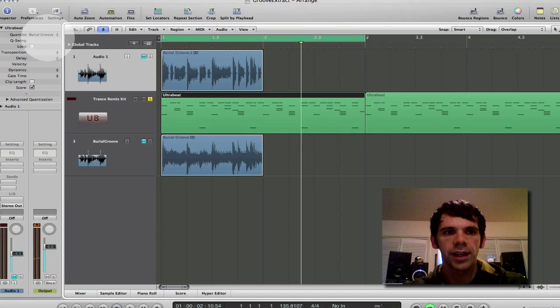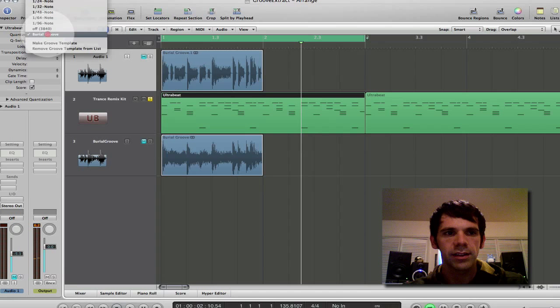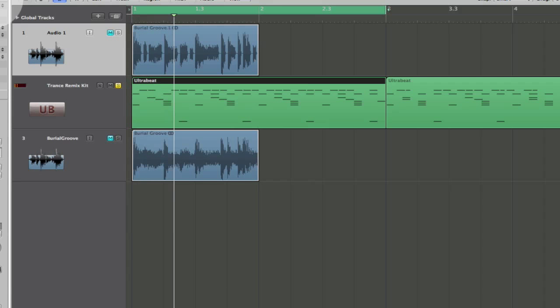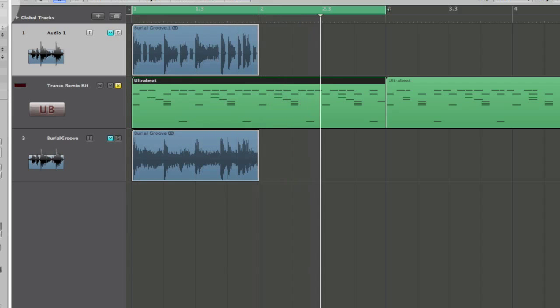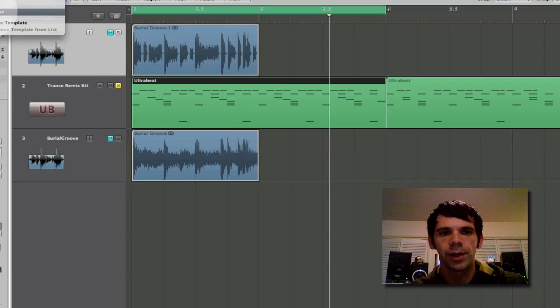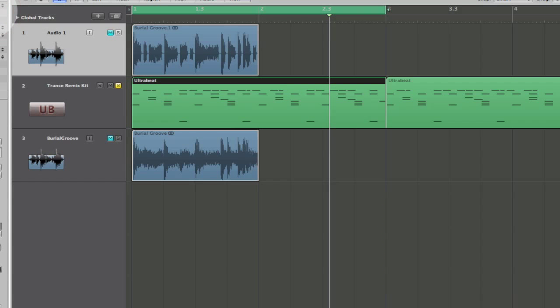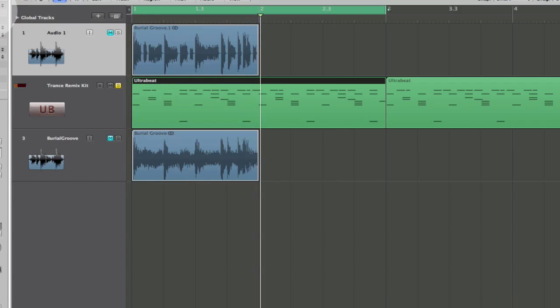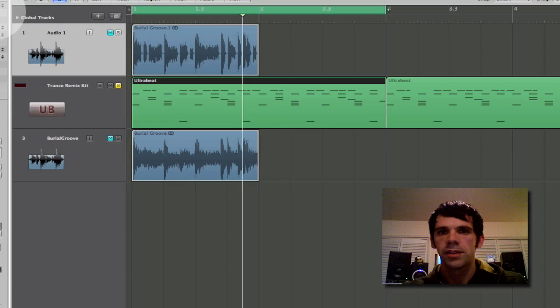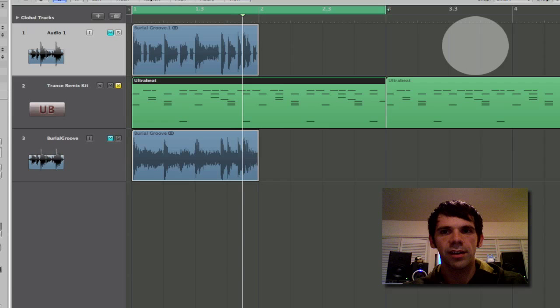So let's hear it without that again. So unquantized. And then here's the burial groove. So pretty crazy stuff.